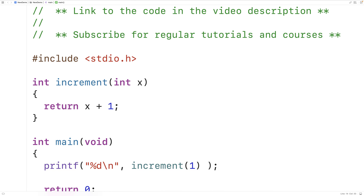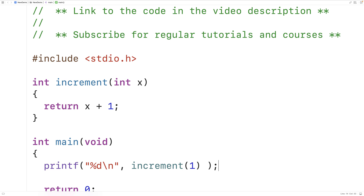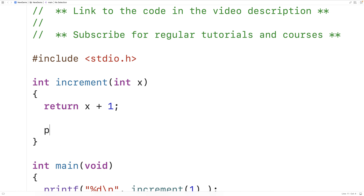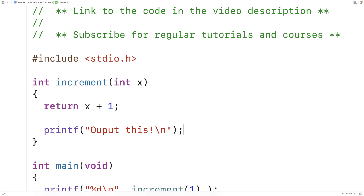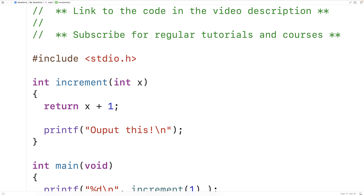We save, compile, and run the program and our output is two. Typically the reason we use a return statement is to return a value, but the return statement also stops the function. For example, if we had a printf after the return, that call to printf would never execute — the return statement stops the execution of the function, so we just get two as output.